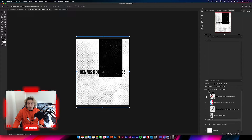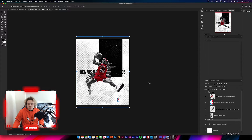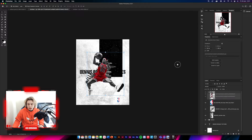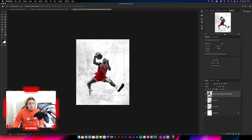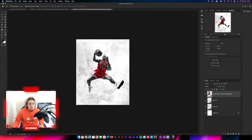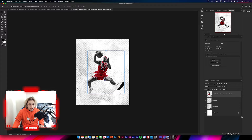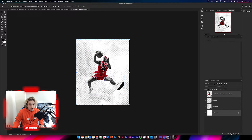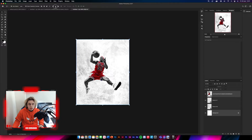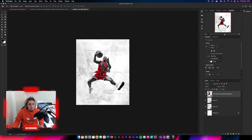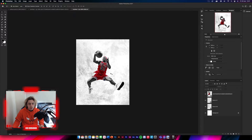Now we're going to get the Dennis Rodman image and drag and drop him into the design. Get him centered — you can align him with the background. Something like that looks good; he's now centered in the background.